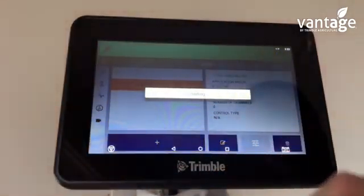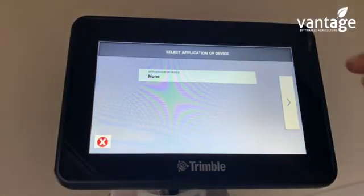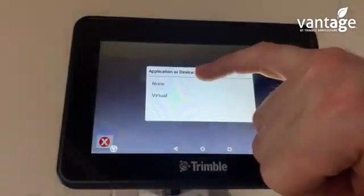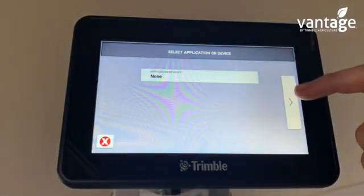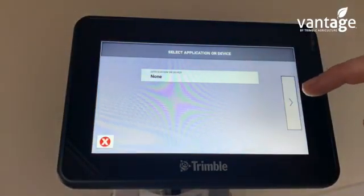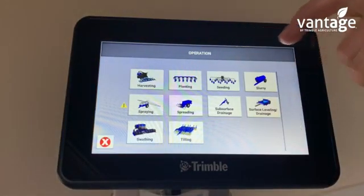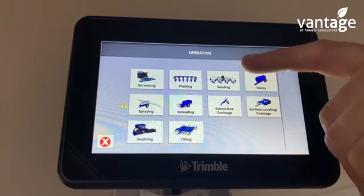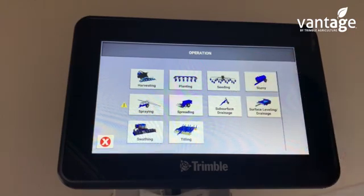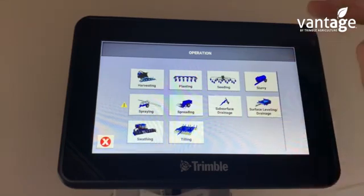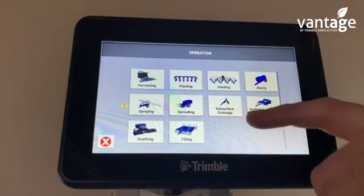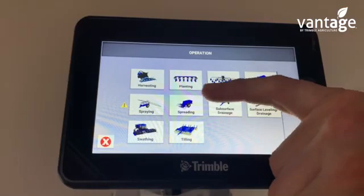Under application, select your device. Here's where we choose what implement it is — so whether it's a harvester, planter, seeder, slurry, spraying, or spreading. Here I'll set up another fertilizer spreader, so I'll click on spreading.